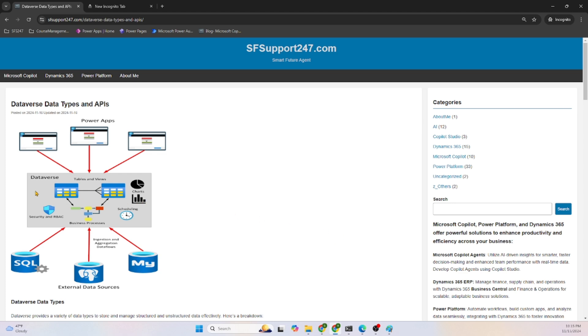As you can see, Dataverse contains database tables and views. Power Apps and other Power Platform products or modules such as Power Pages and Power Automate access Dataverse to store and return data.